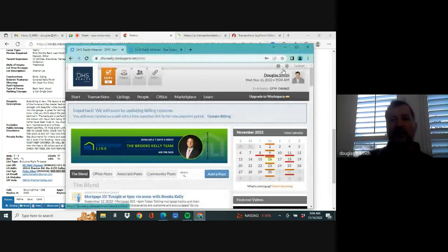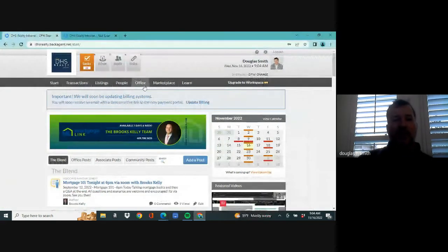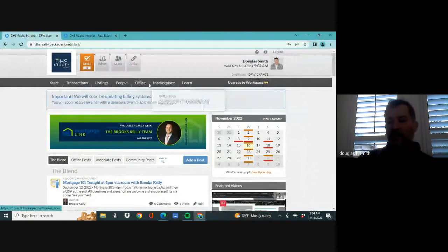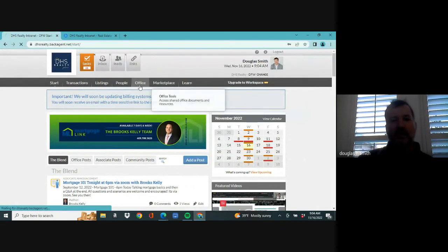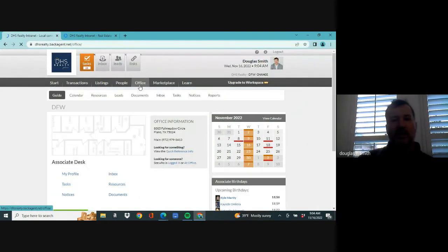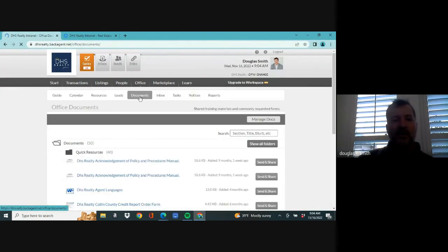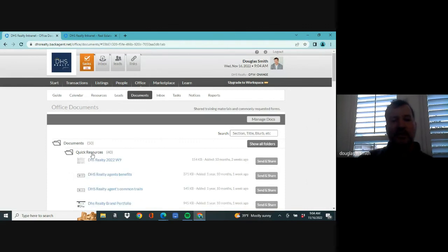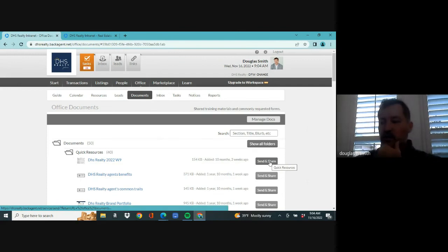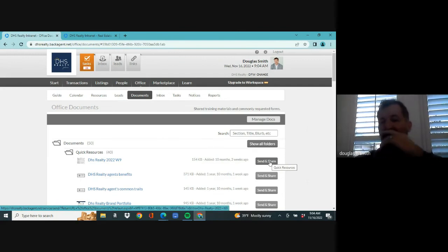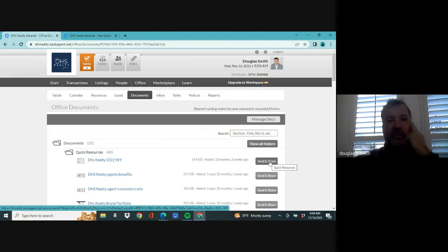That is on back agent. And this is back agent. And you're going to go into back agent. This is your page. You're going to go to office. You're going to go to documents. You're going to go to quick resources. And there it is. You're going to hit send and share, send it to yourself. And that way you'll always have it on your phone. And that is what the broker needs. They don't need your W nine. They need DHS Realty's W nine.